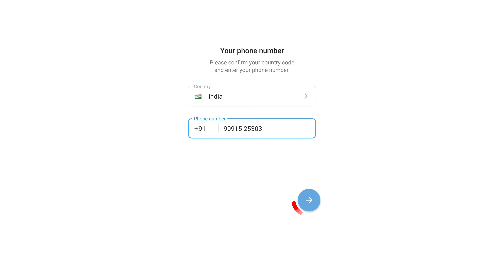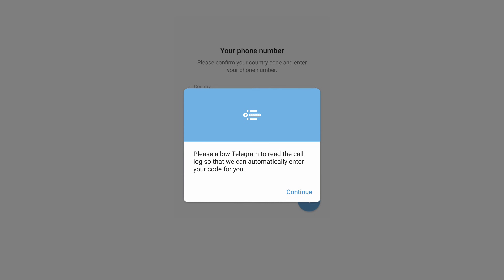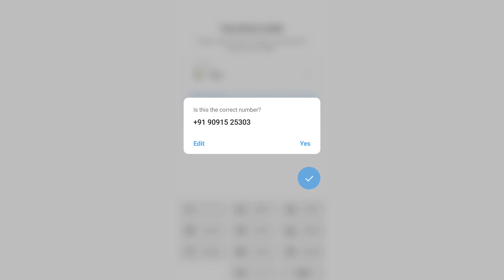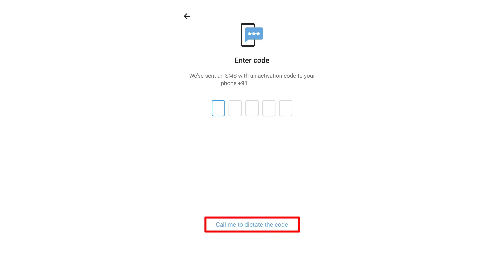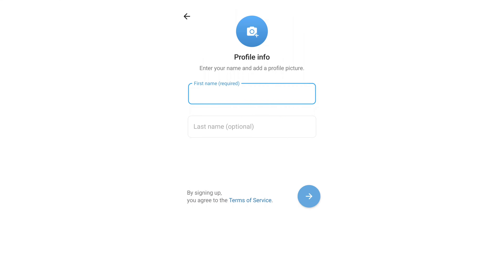Click this option to proceed. Get code by SMS — you will receive an OTP code. Enter the OTP code on the next page.